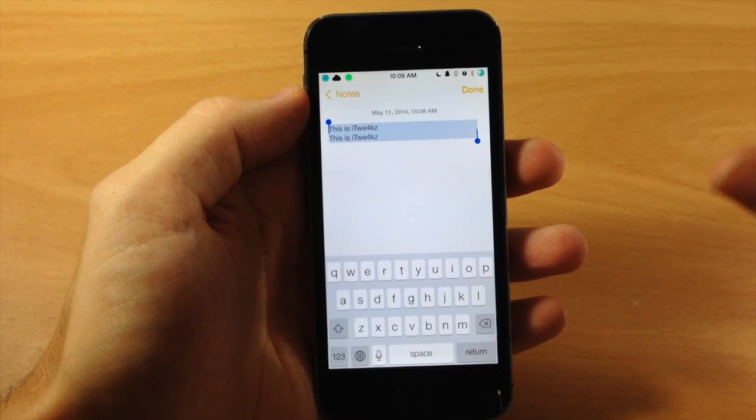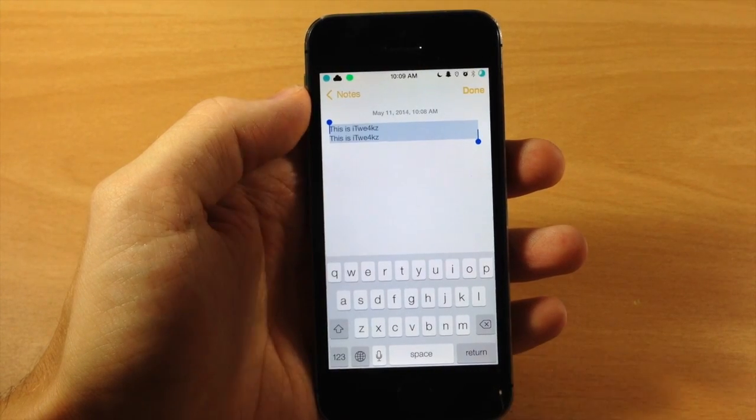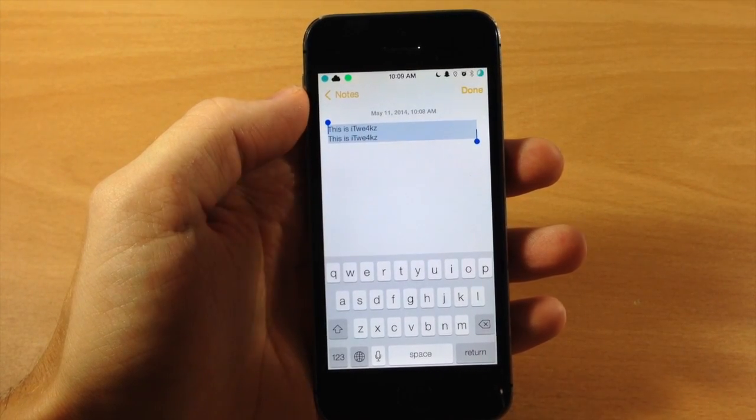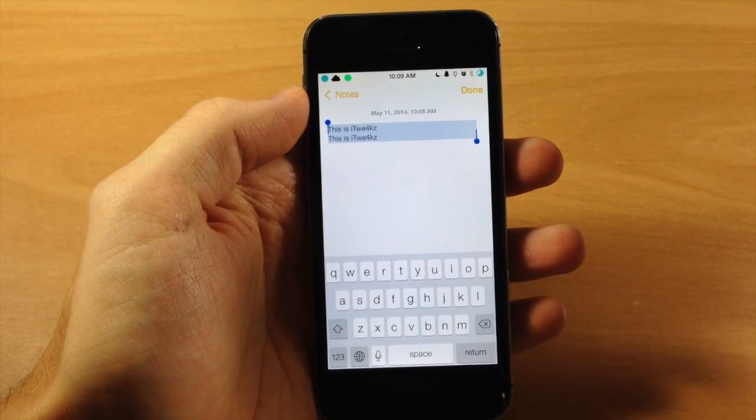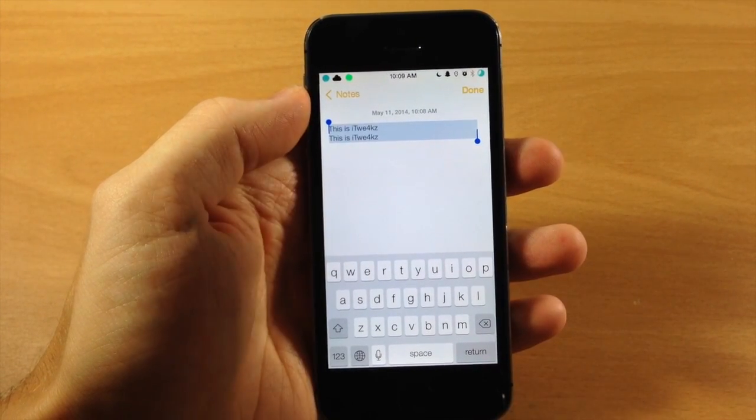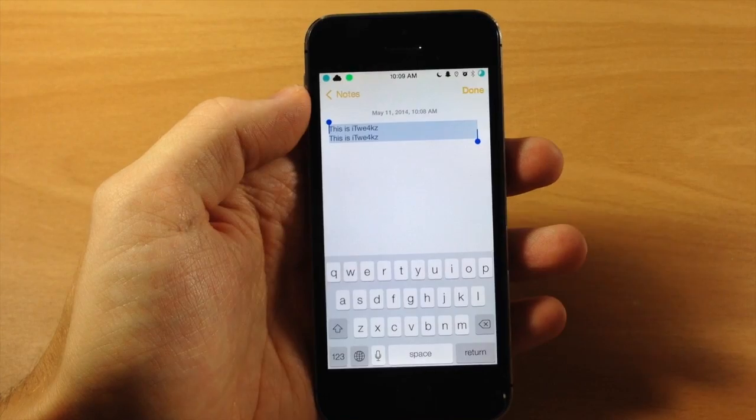If you hold Control A or if you do Command A, then that's going to select all the text on a Mac or a PC.